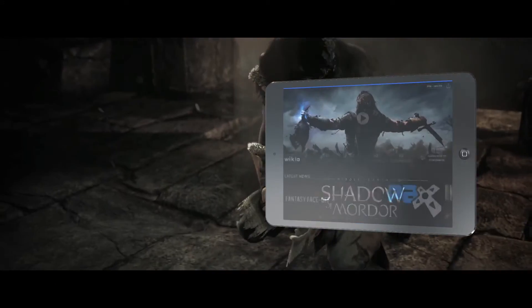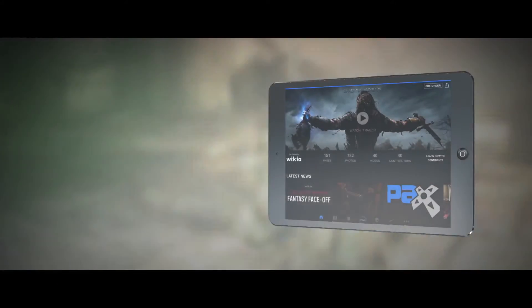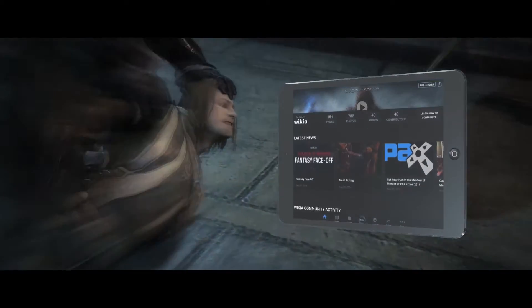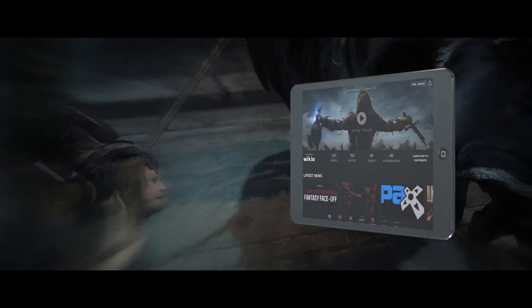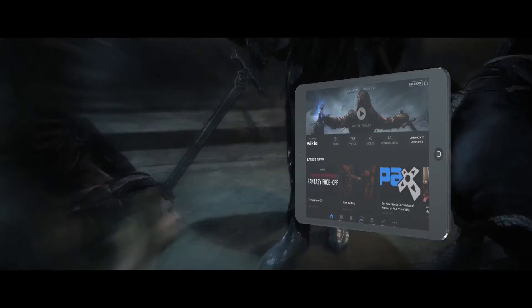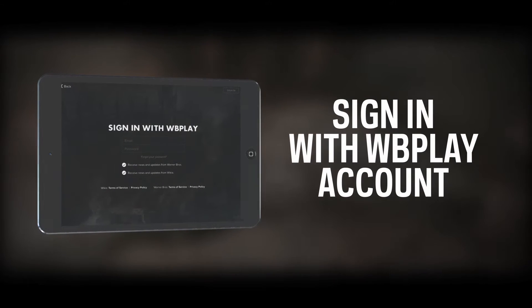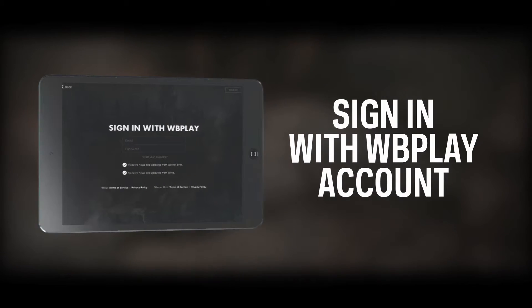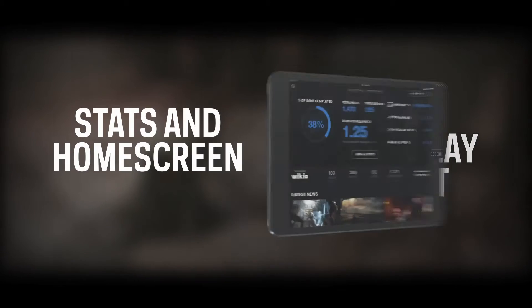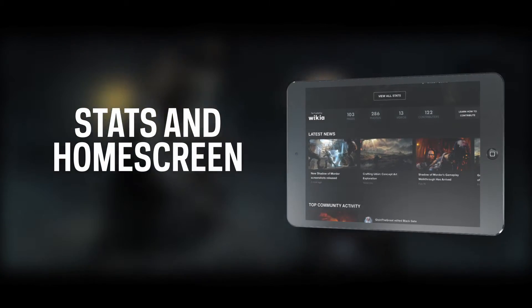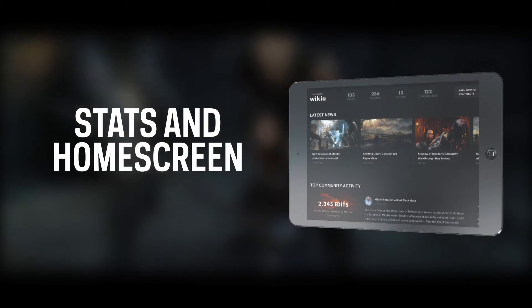This fan-powered creation communicates directly with the official Shadow of Mordor community, pulling all of the information a player needs to successfully navigate through the game. Signing in with your WB Play account offers a dynamic experience like no other. The homepage displays specific-to-you gameplay stats, making it possible to track your progress through Mordor, live.